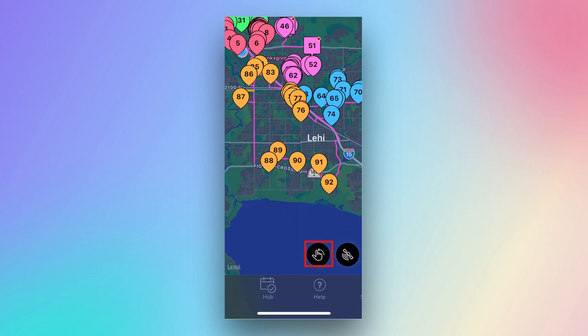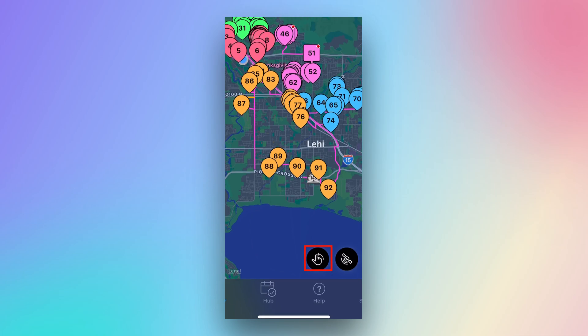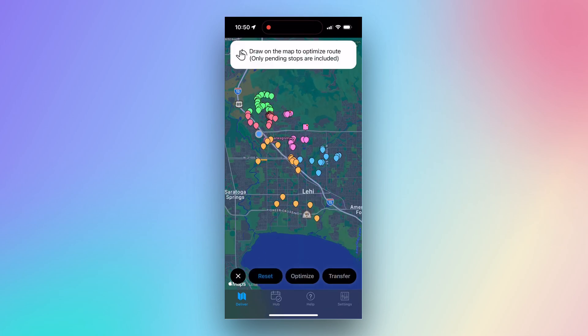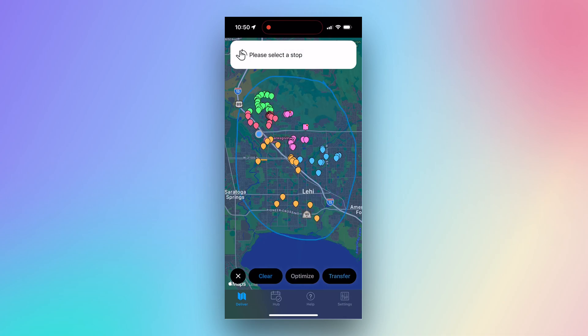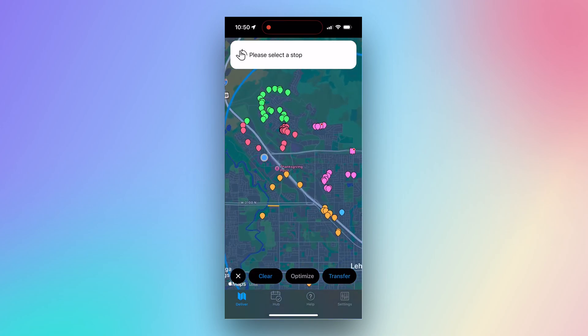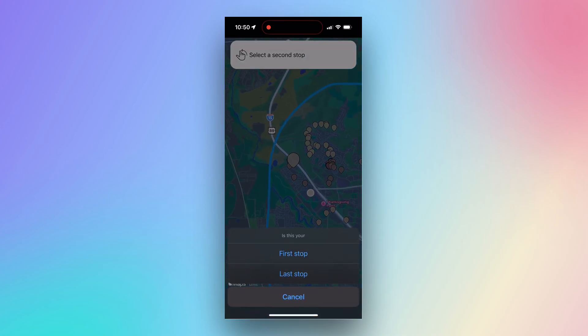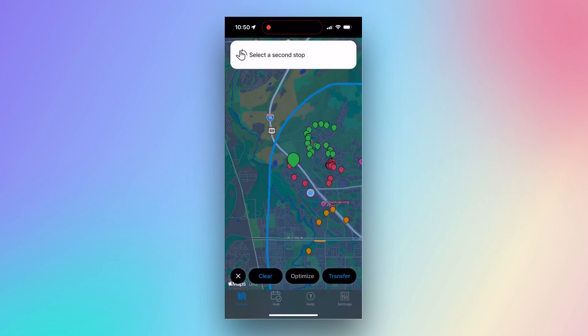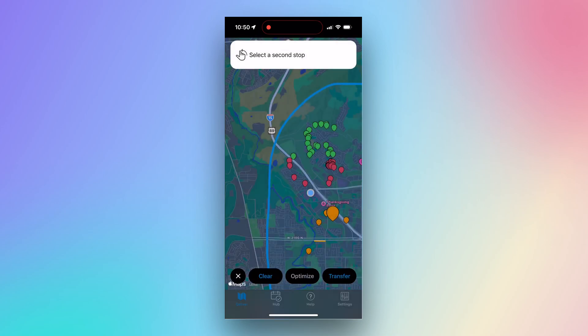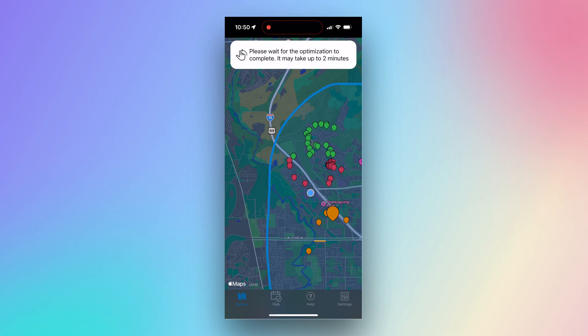One of those tools is the Optimization tool. Let's check it out! Once you select the Optimization tool, you will be prompted to circle your desired stops. After circling your desired stops, select a first stop, select a last stop, and then optimize. This will optimize your route based upon your selections.